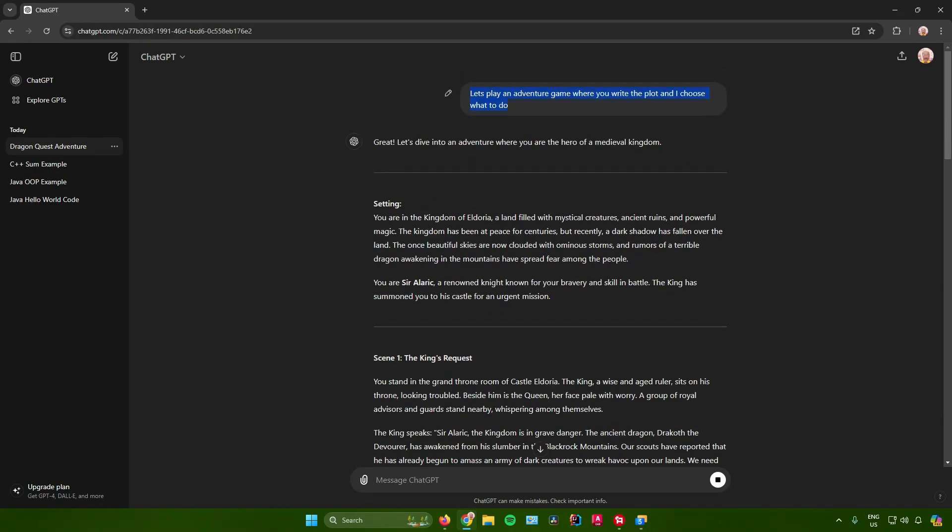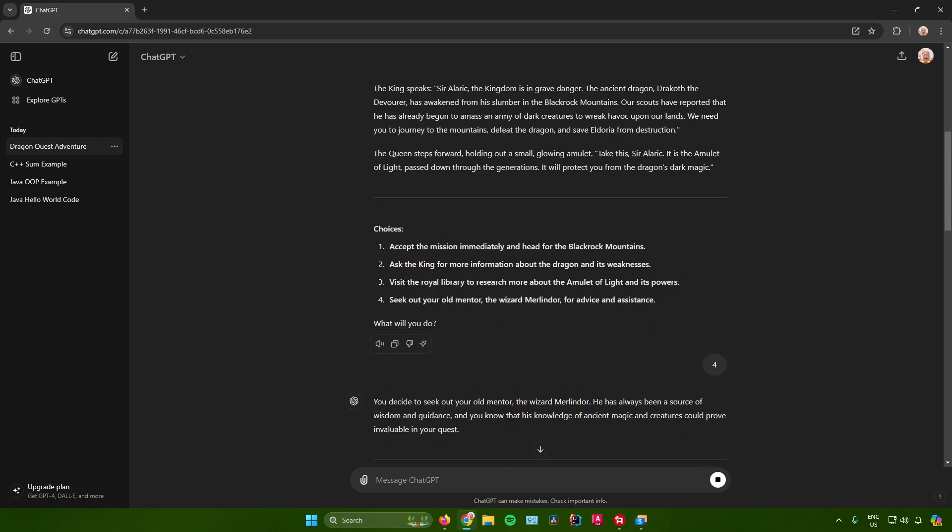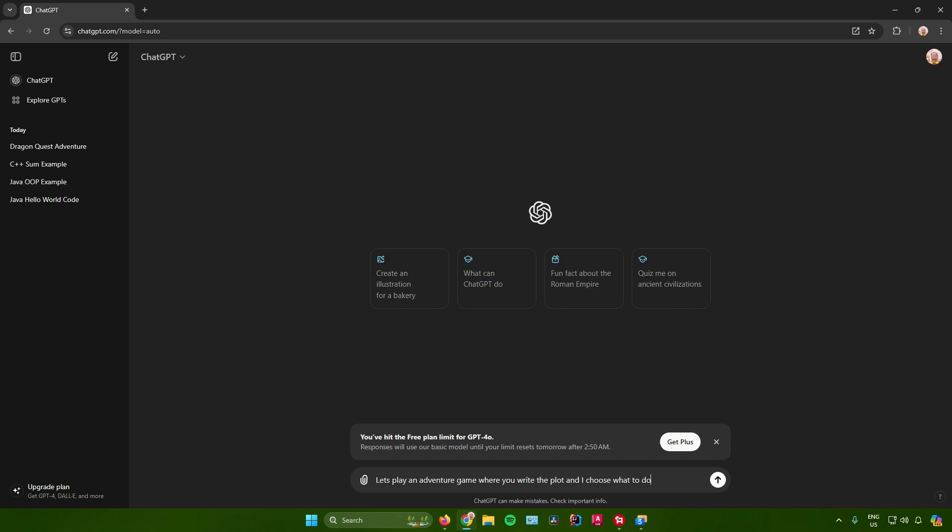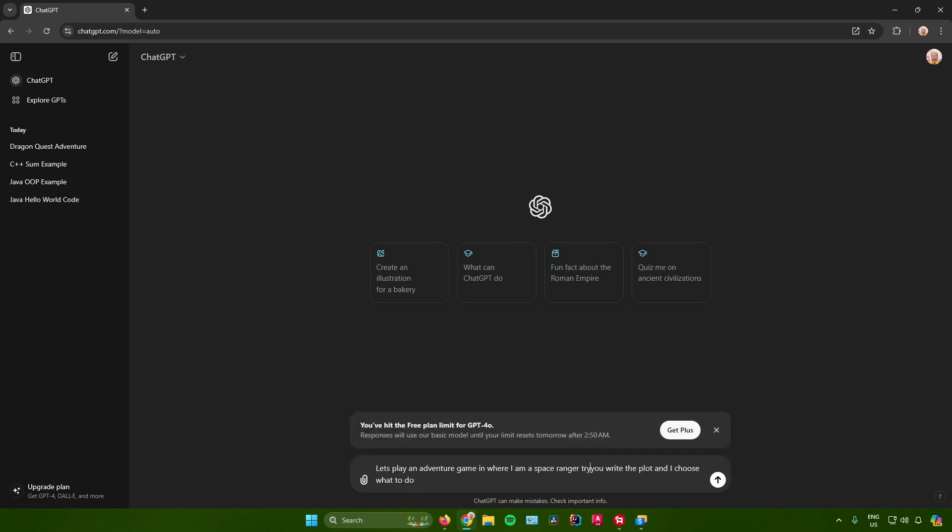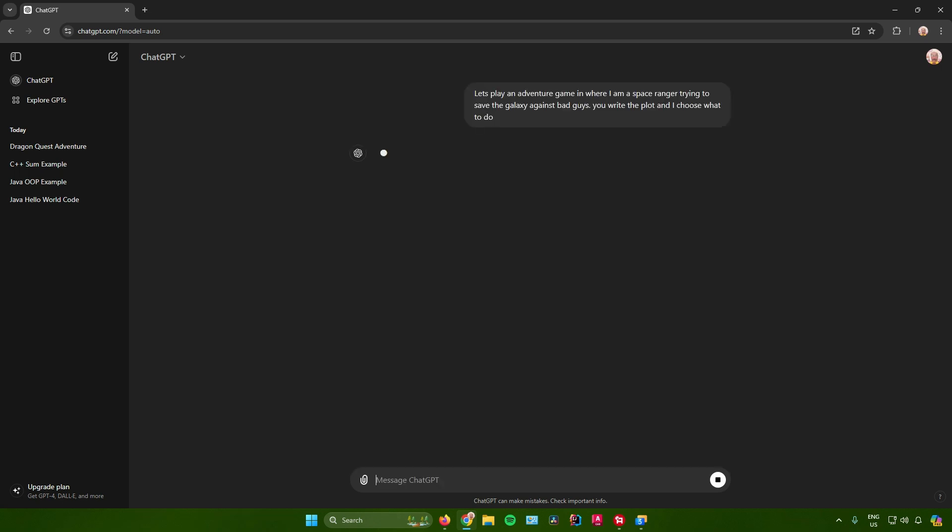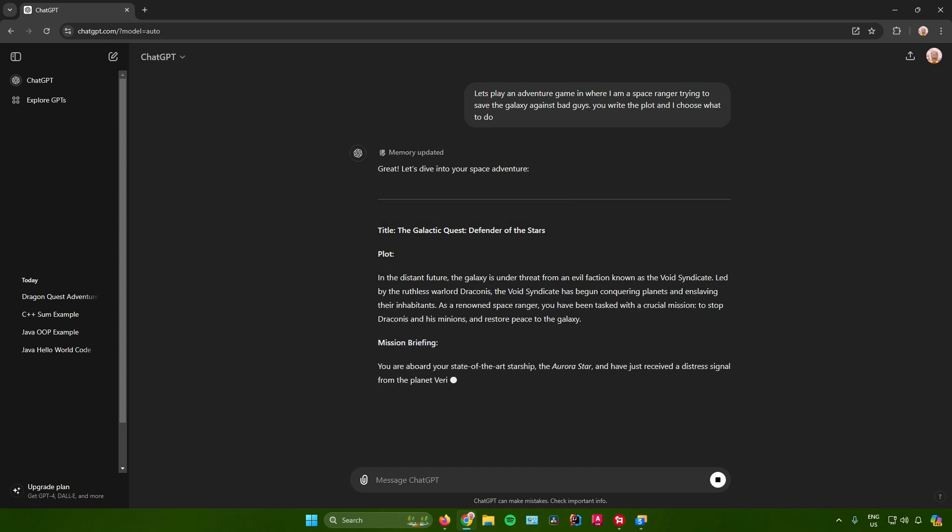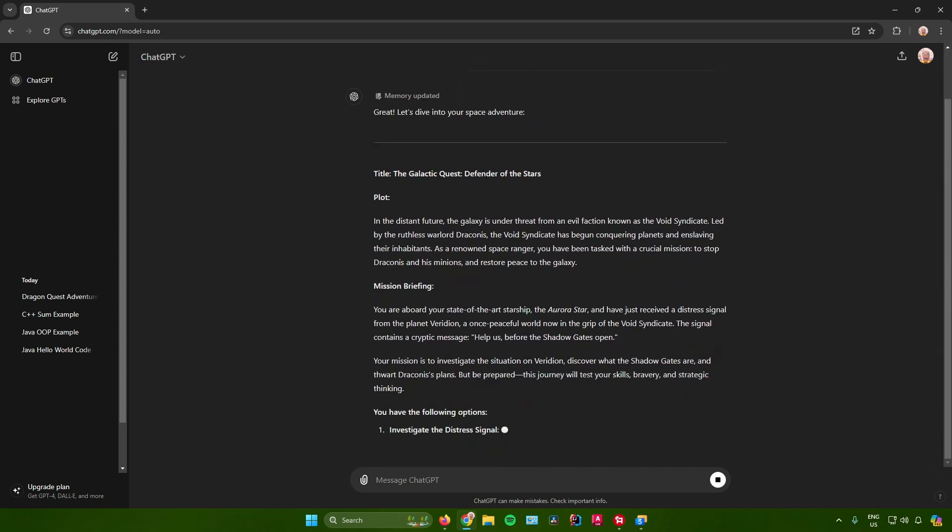Another thing that you can do is customize the theme of your game. For example, just start a new chat with ChatGPT, repaste the prompt, and after that in this prompt you can edit out the theme of your game. For example: let's play an adventure game where I am a space ranger trying to save the galaxy against bad guys, period, and then you write the plot and I choose what to do. Just click on send and after that it will now start creating a new game for you related to the theme that you have sent.